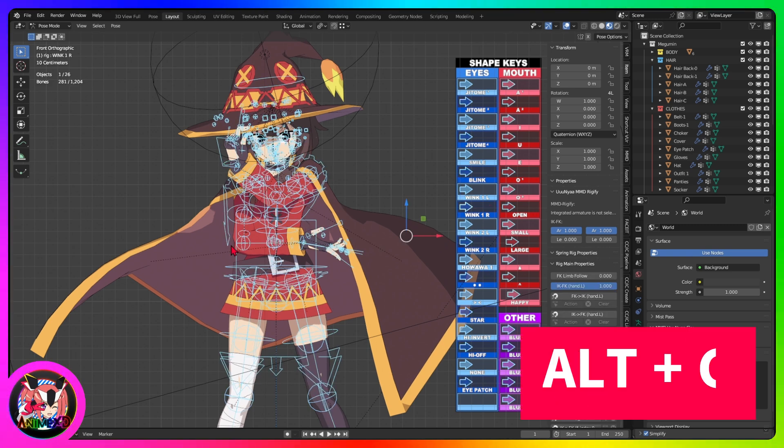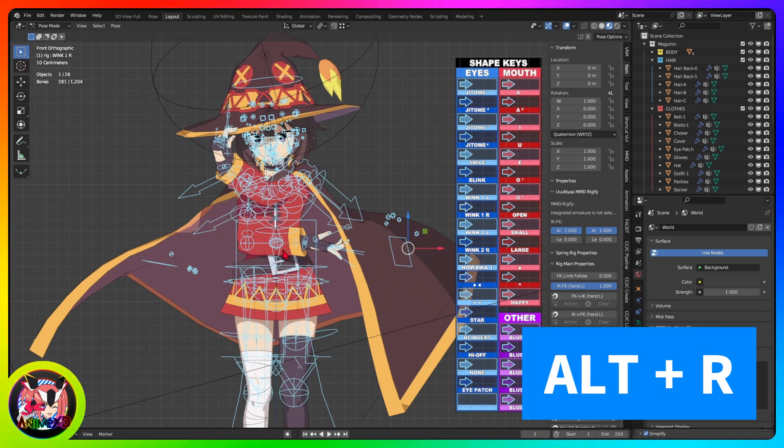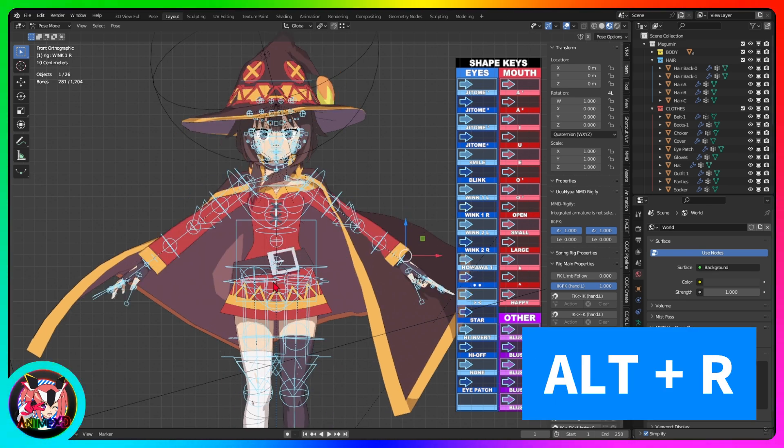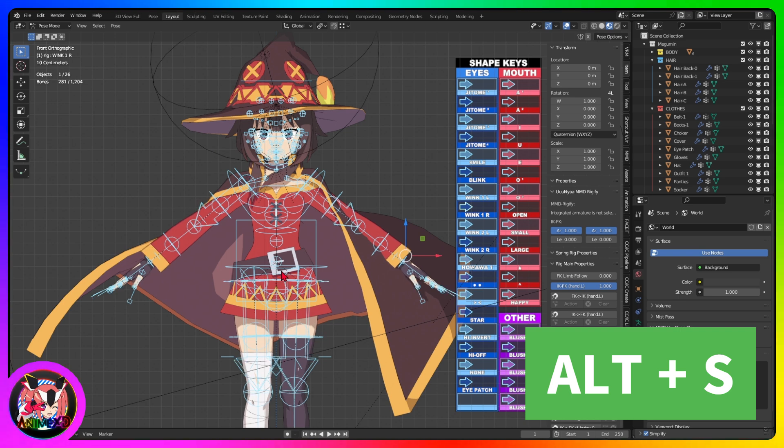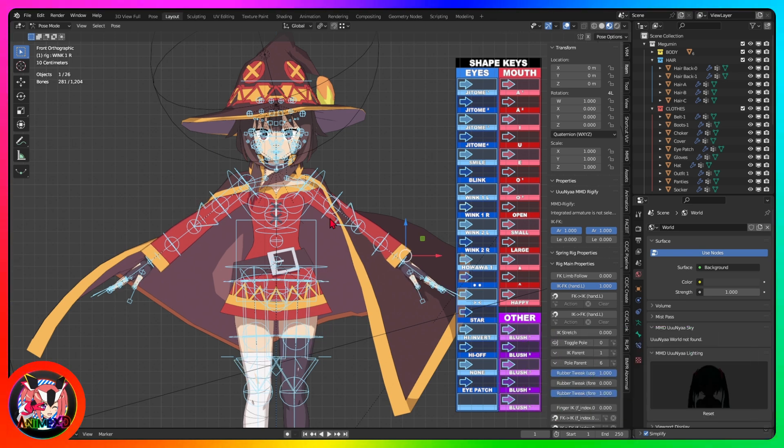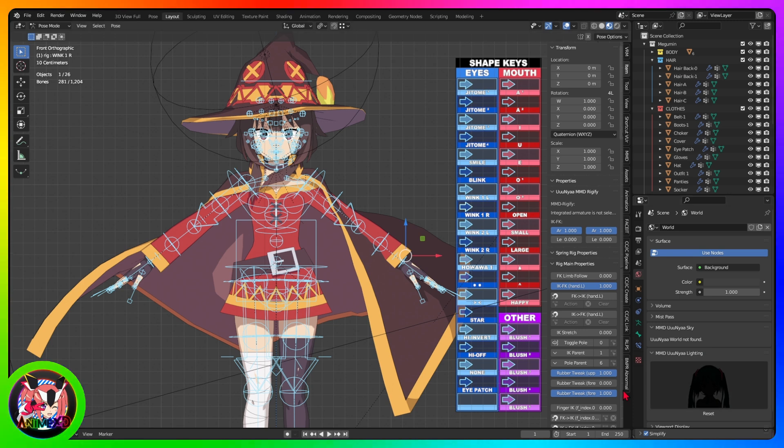Select the armature. In object mode, select the armature object, skeleton, of your 3D model. Go to pose mode. Press Tab to enter pose mode, where you can manipulate the bones.